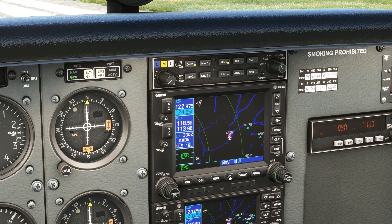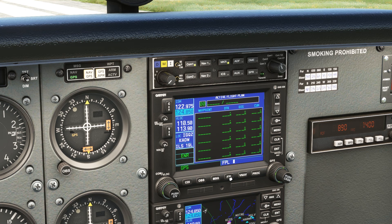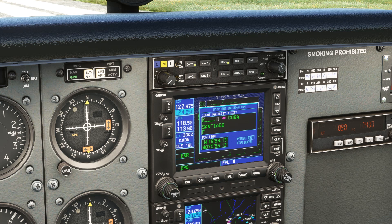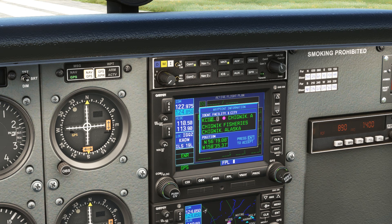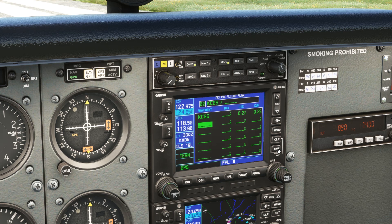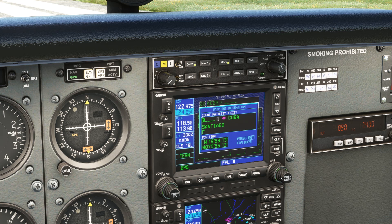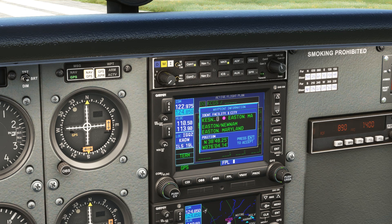Let's set up our flight by hitting FPL. Then if we press the knob, it brings up our cursor. Start spelling out the airport code. Spin the inner knob for K, then the outer knob one click to move to the next letter, inner knob to spin to C — we're spelling out K, C, G, S for College Park. Now we'll hit enter to load that in. We'll put in our destination as well — Easton — using the inner and outer knobs in the same way: K, E, S, N, and hit enter.